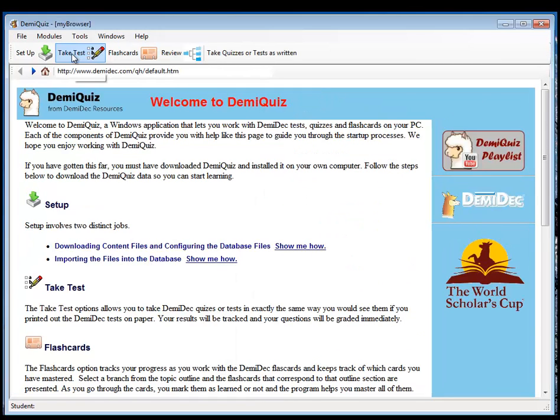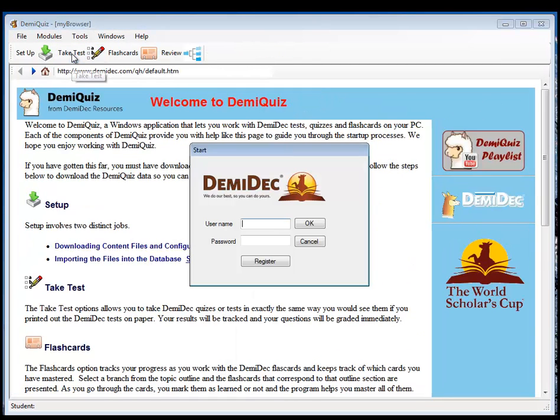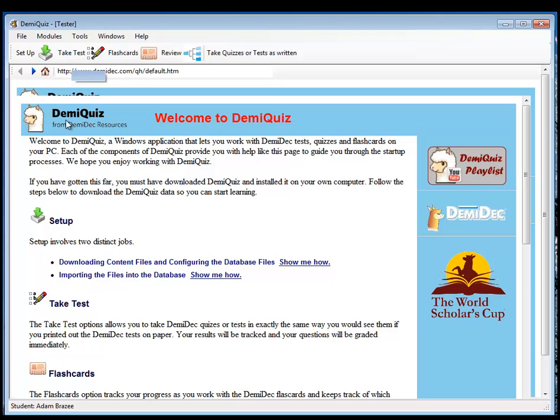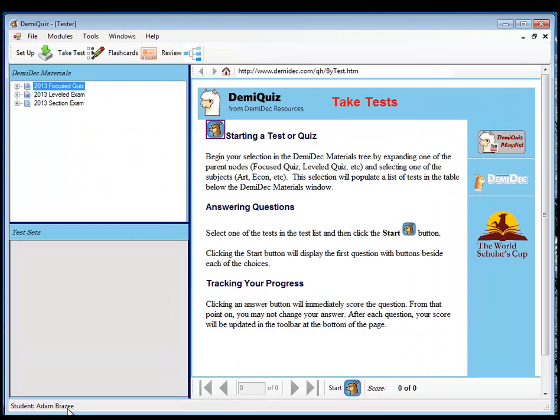And now when we go to take a test, with a little bit of luck, we'll be able to log in. And we're logged in. Here it shows at the bottom what the student's name is.